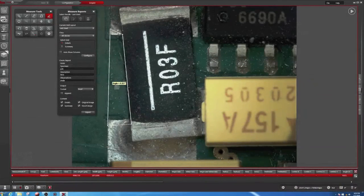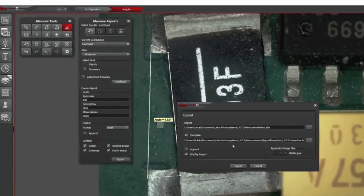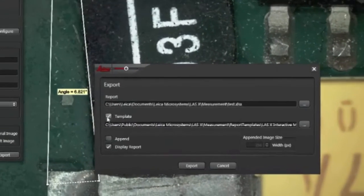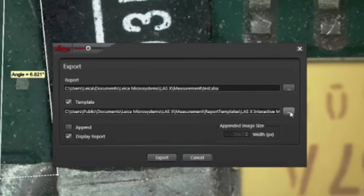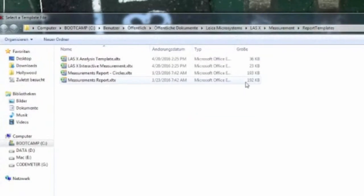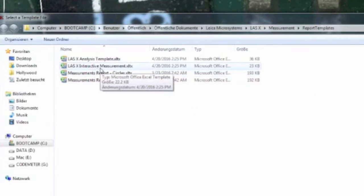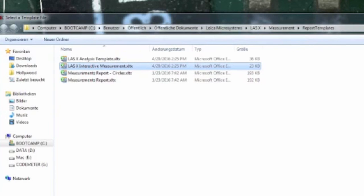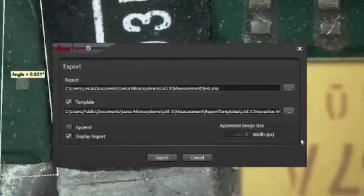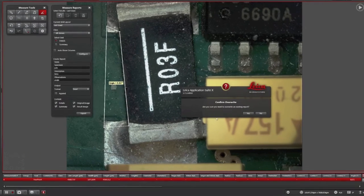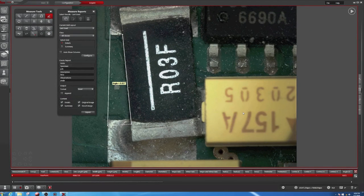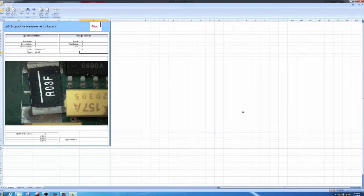If you want to use a template, however, you press on export and choose a template here. Now we'll choose LASX Interactive Measurement. If I export this, I will overwrite the old test, and now it looks completely different.